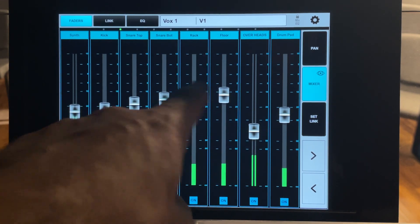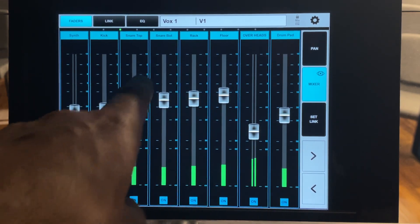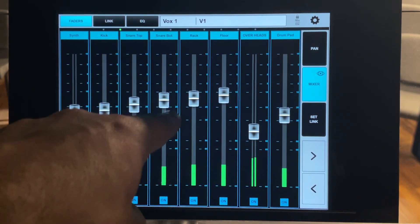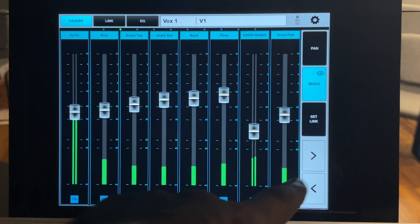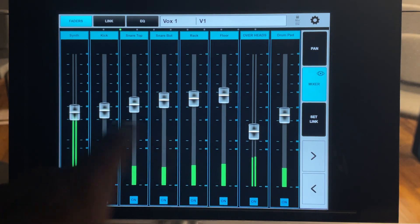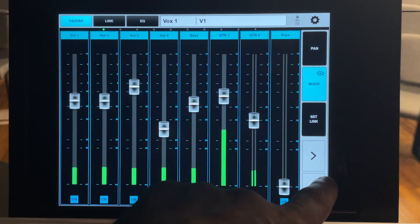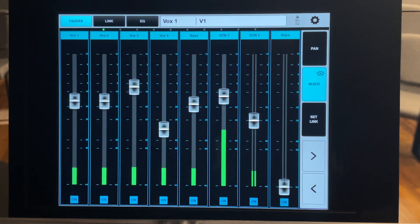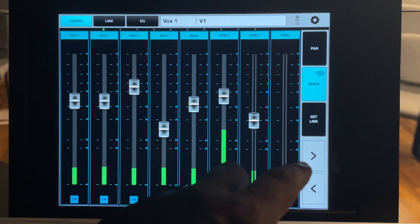And these arrows here you can swipe through all the different available channels. So you have all the drums, kick, snare top, snare bottom, rack and floor. Synth, guitars, all that stuff. So that's all available to you.